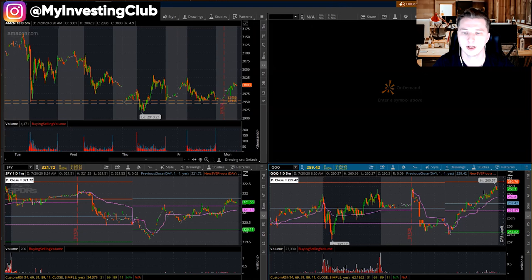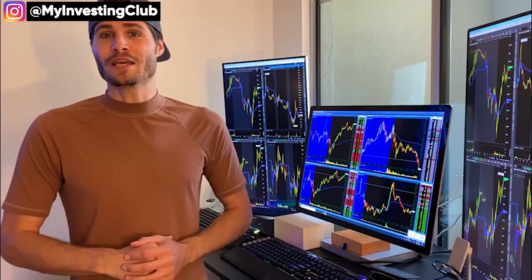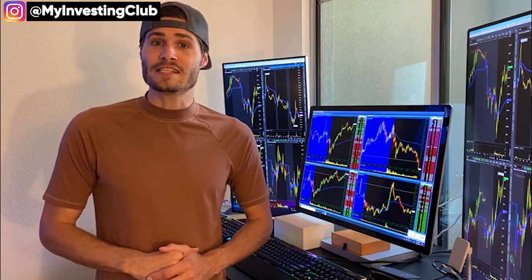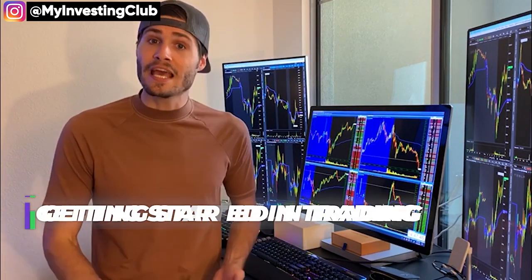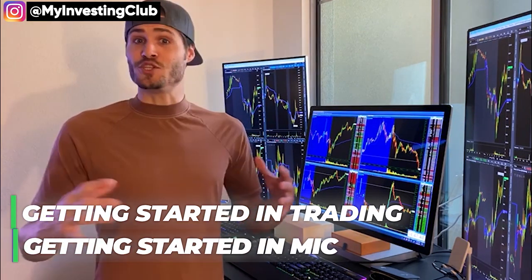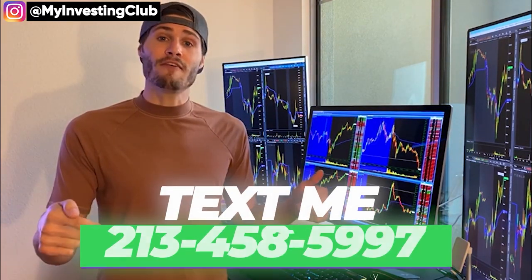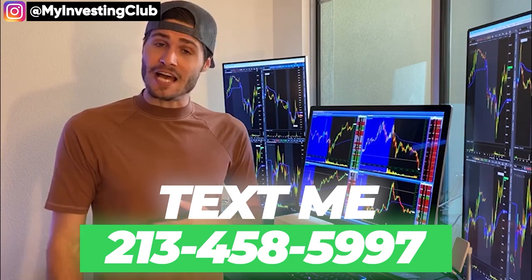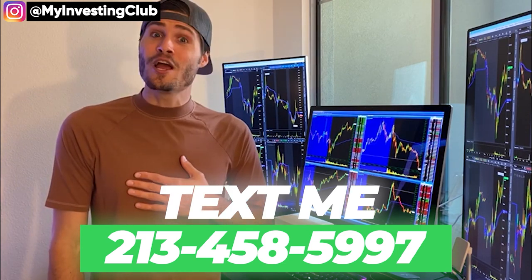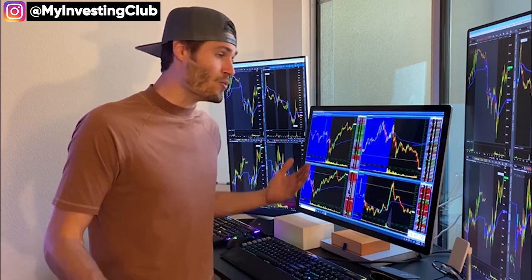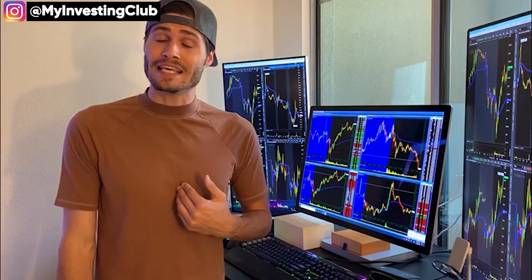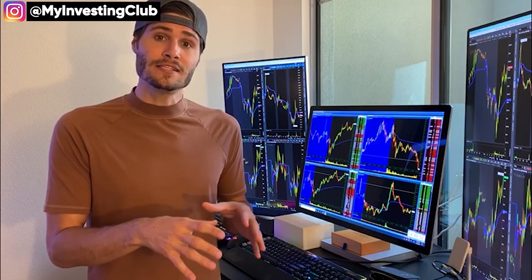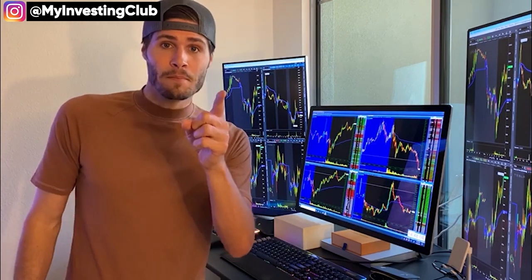Hey guys, my name is Tosh Bradley. I'm one of the head mentors at My Investing Club. If you have any questions about getting started in trading or getting started in MIC, text me at 213-458-5997. This is not a robot — it is me directly on the other end of my business line, and we'll get you in the club. We also have special promotions going on depending on your trading needs. Hit me up. Back to the video.